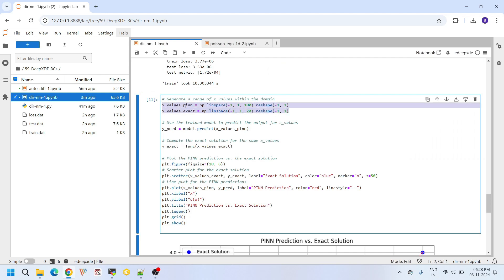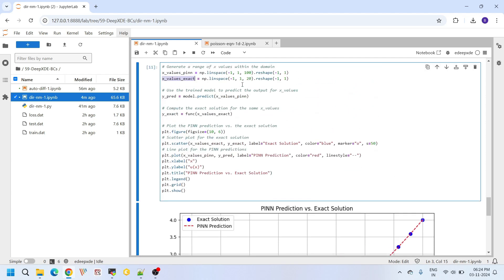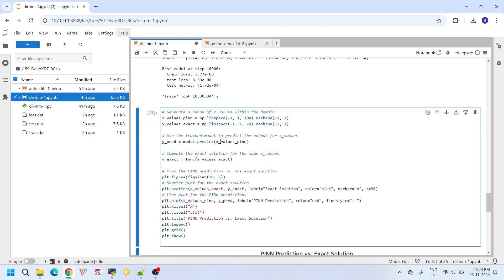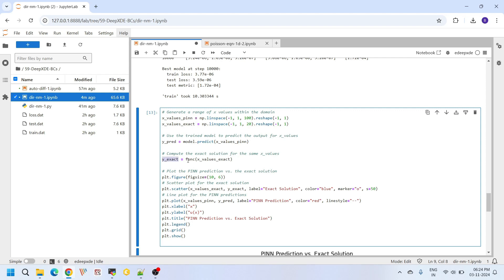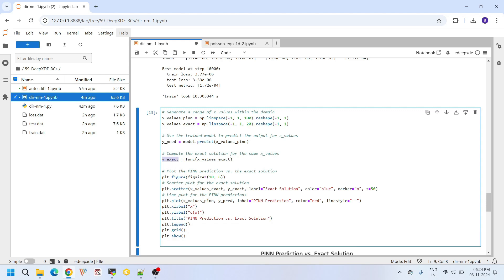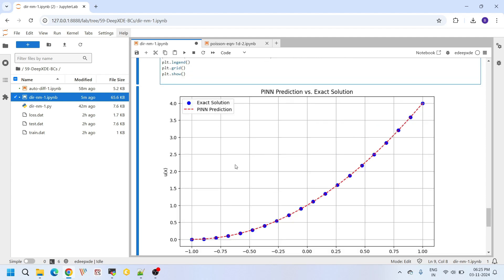For visualization, two sets of x values are used — one for the PINN prediction and one for the exact analytical solution — to clearly demonstrate both curves without superimposition. Using model.predict with the x values gives the PINN predictions. Plotting both confirms that the PINN prediction matches the exact solution very closely.